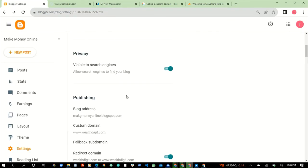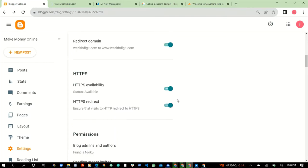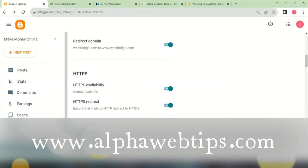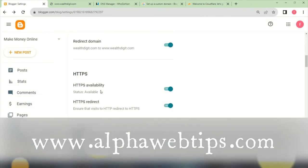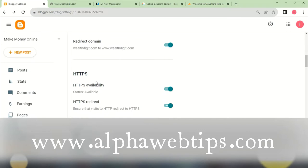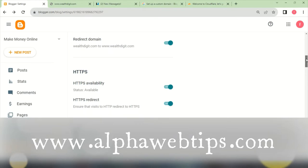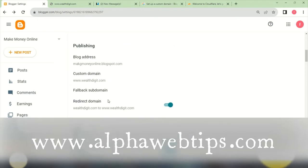To get started, go to your Blogger account dashboard, scroll down to Settings. Make sure your HTTPS or HTTP redirect is turned on before you add your blog to Cloudflare. I repeat: make sure your HTTPS in your Blogger dashboard is turned on before you add your blog to Cloudflare, and make sure your custom domain name is connected.